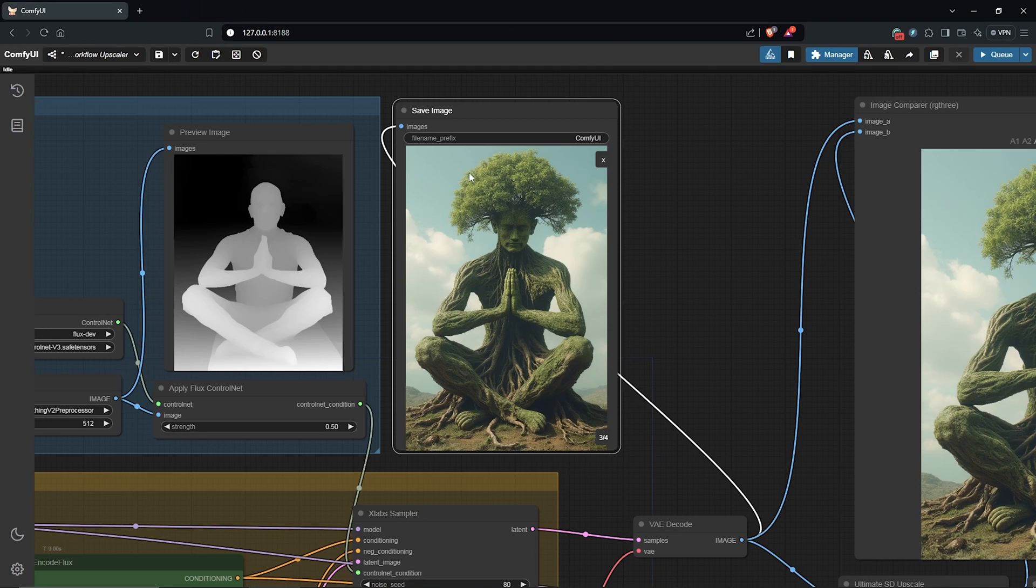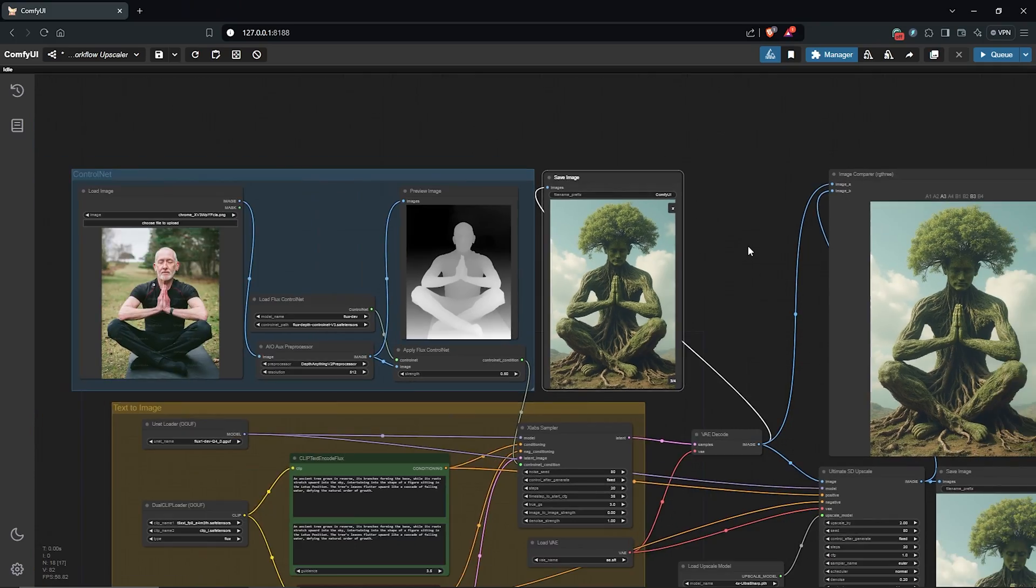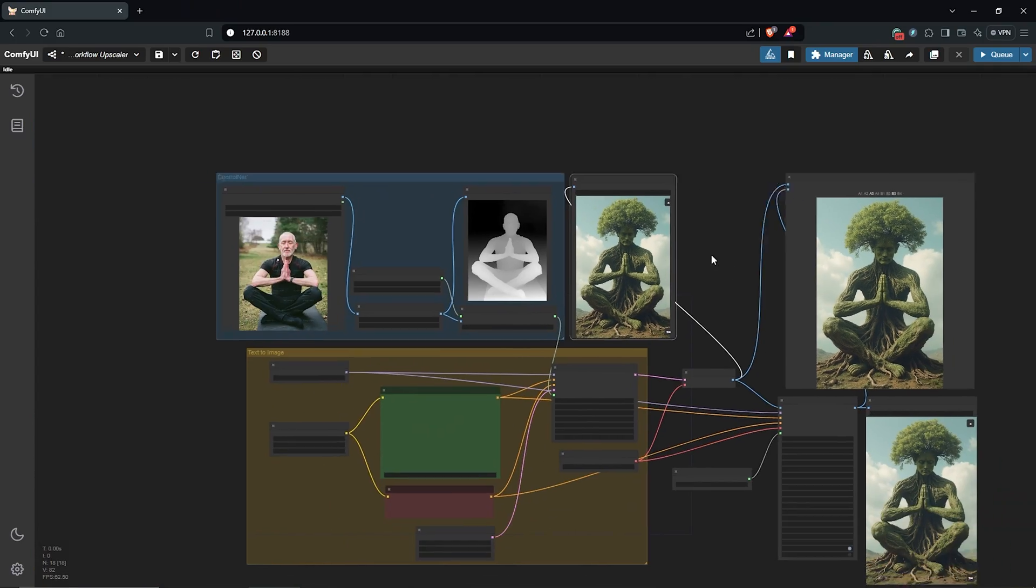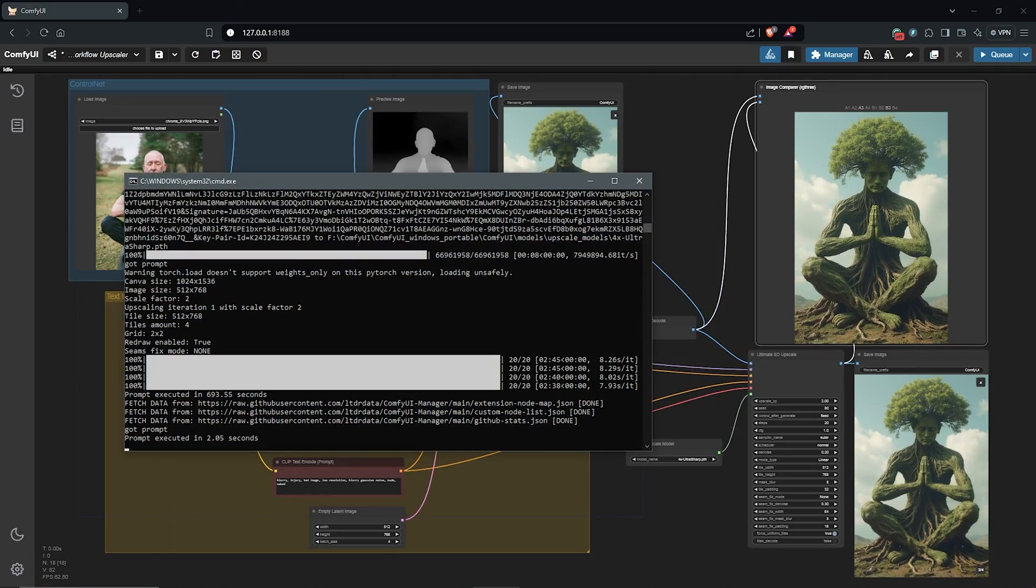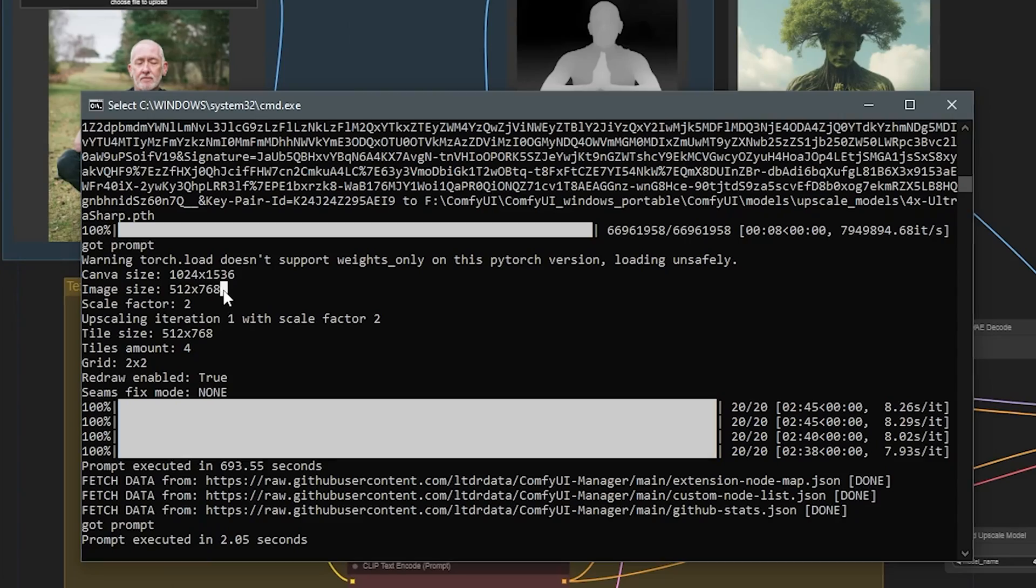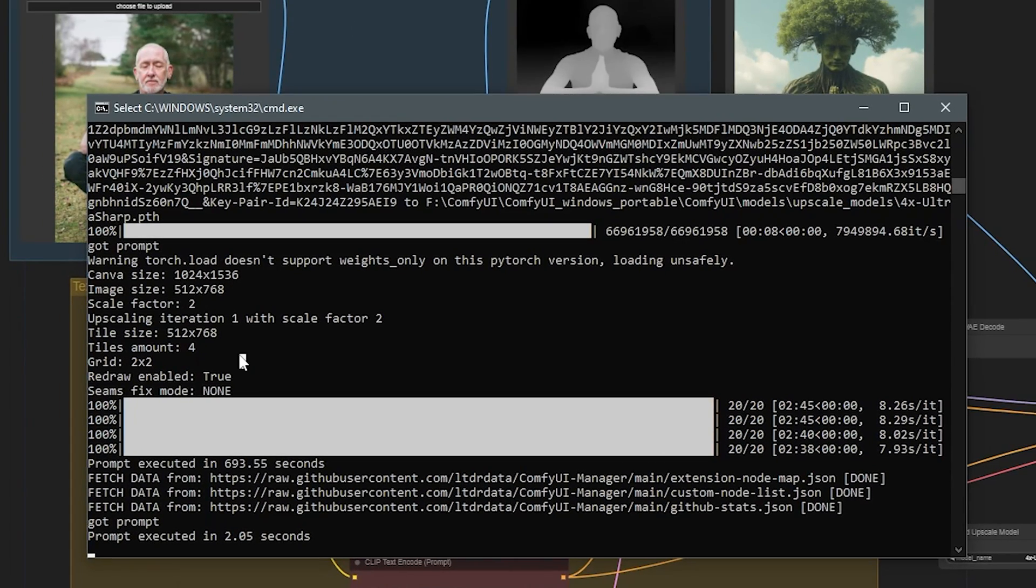Back in ComfyUI, you can also use the terminal to do the same thing. This will even provide you with more details of the image sizes as well as processing time for how long it took everything to be completed.